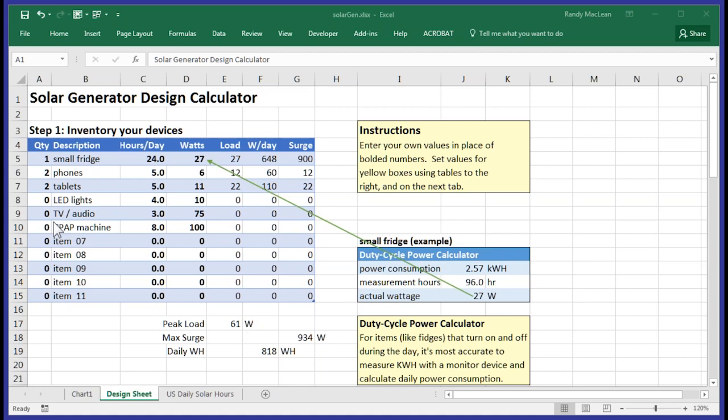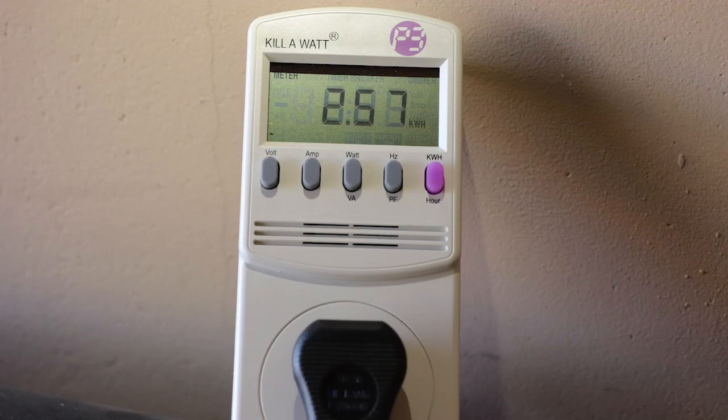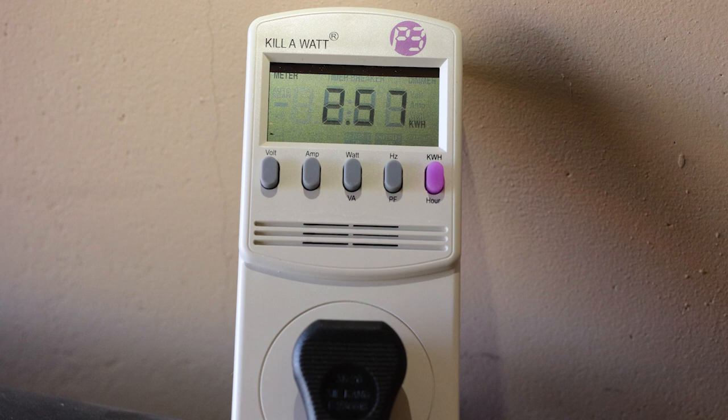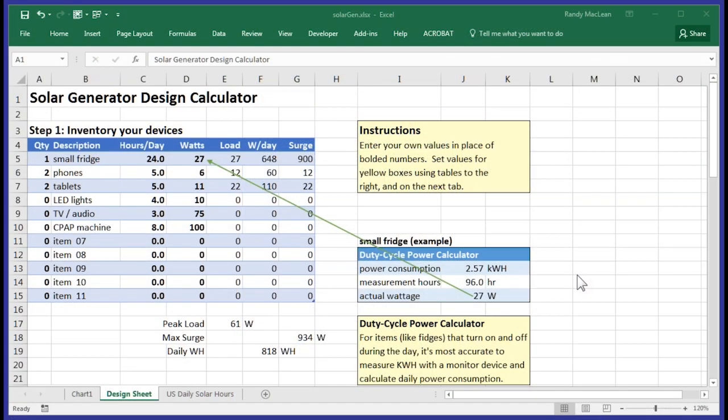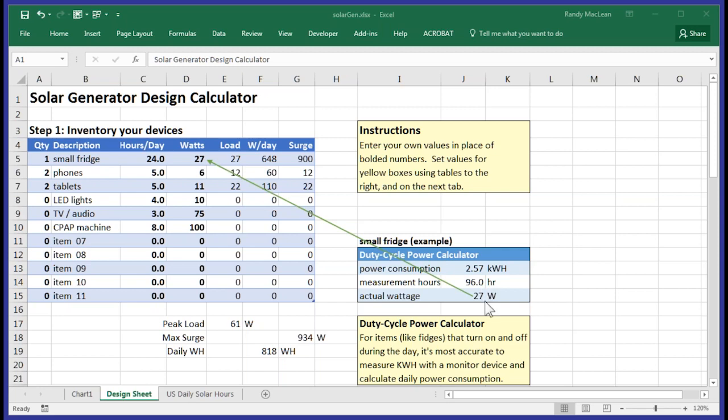Some items, however, run on a duty cycle. That means they don't run all the time. They turn on and off throughout the day. Those are a little bit more difficult to calculate. I have an inexpensive power meter that I plugged the fridge into and then I ran it for several days and then took the kilowatt hour consumption and the number of hours it was measuring and put them into the box on the right. According to the meter, my fridge consumed 2.57 kilowatt hours across 96 hours of running. That's 27 watts per hour. And I plugged the 27 watt number back up into the main table.